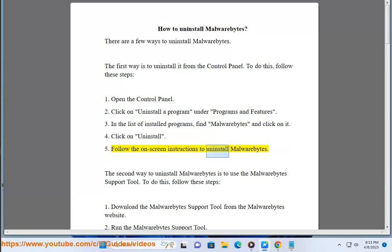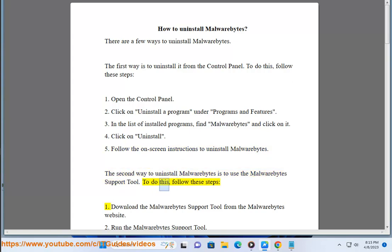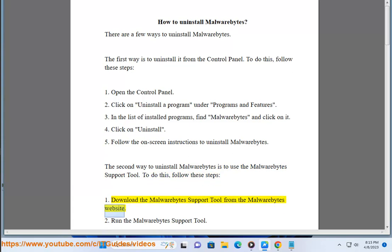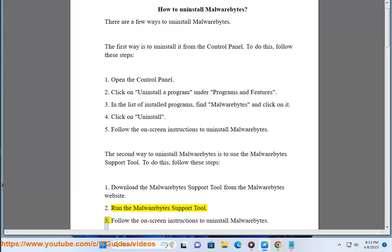5. Follow the on-screen instructions to uninstall Malwarebytes. The second way to uninstall Malwarebytes is to use the Malwarebytes support tool. To do this, follow these steps: 1. Download the Malwarebytes support tool from the Malwarebytes website. 2. Run the Malwarebytes support tool. 3. Follow the on-screen instructions to uninstall Malwarebytes.